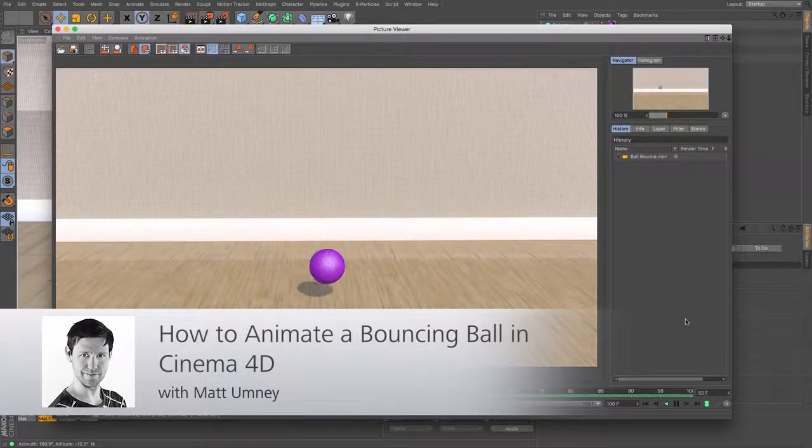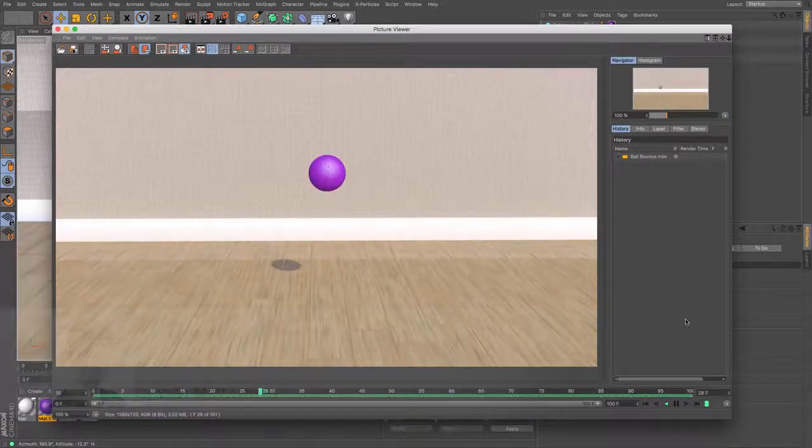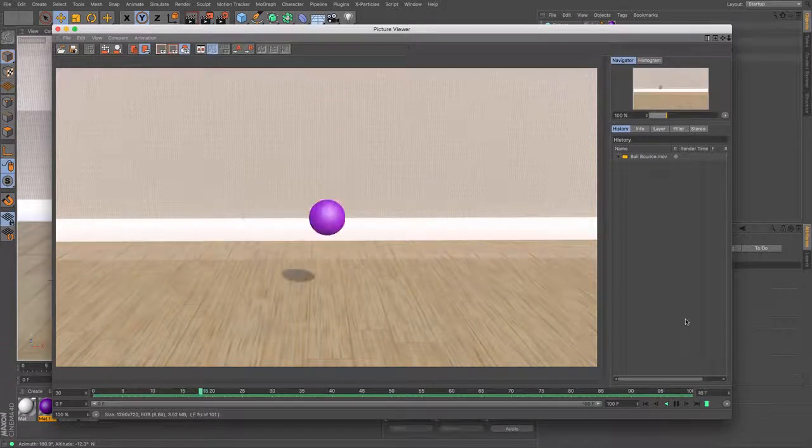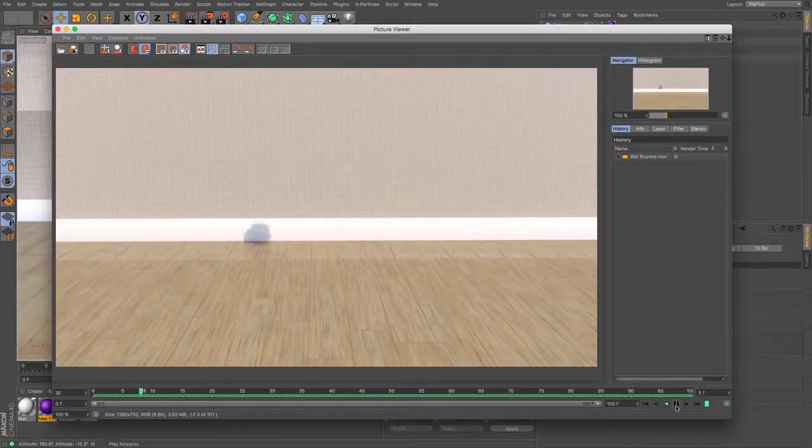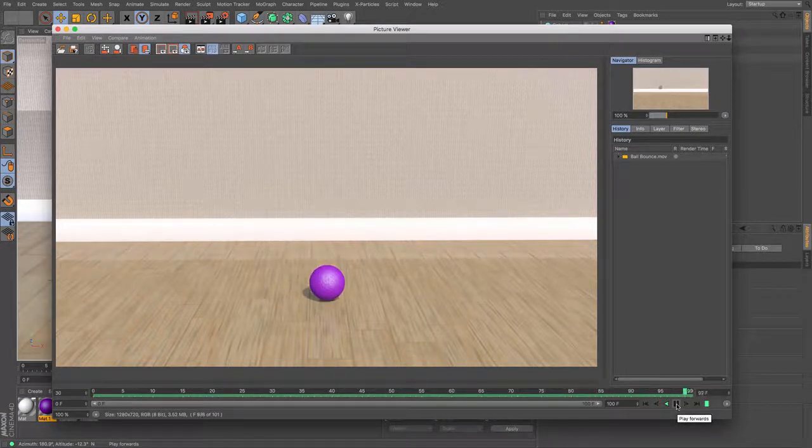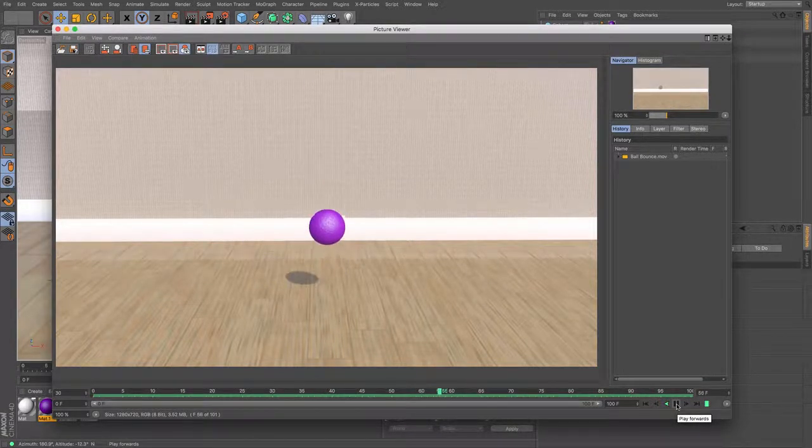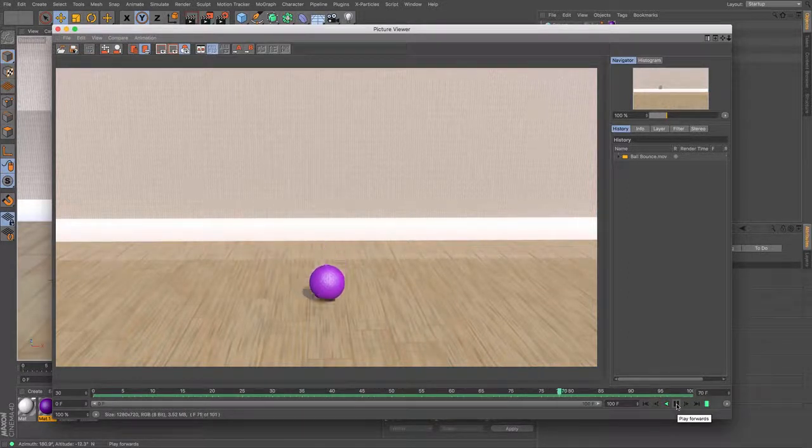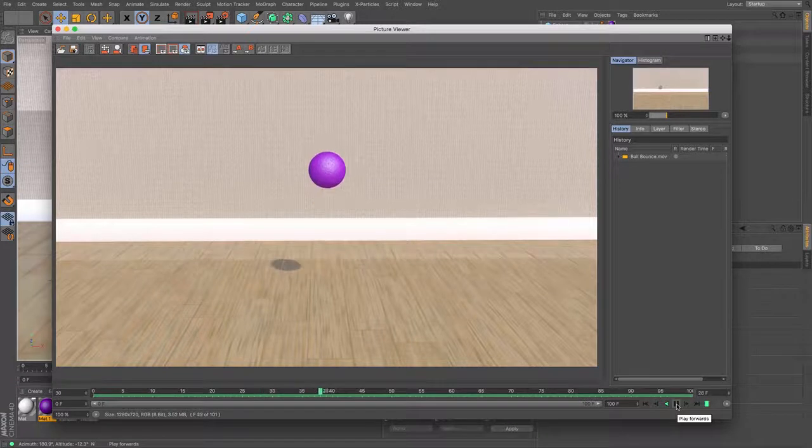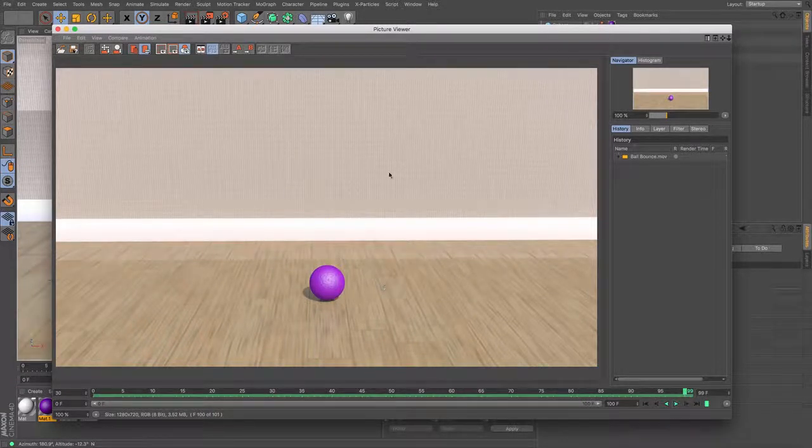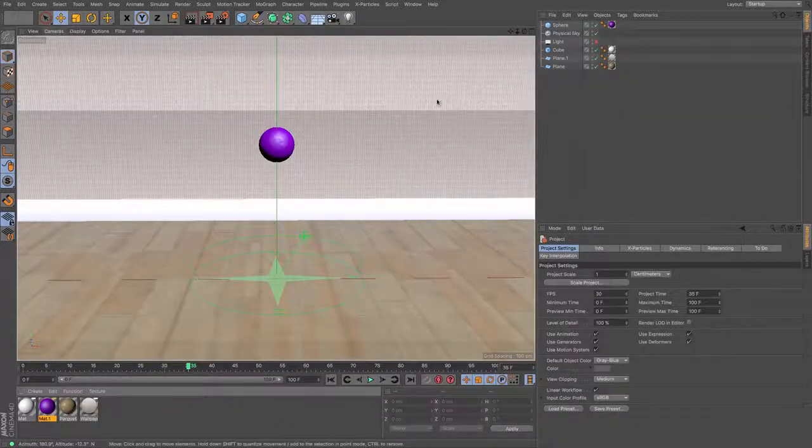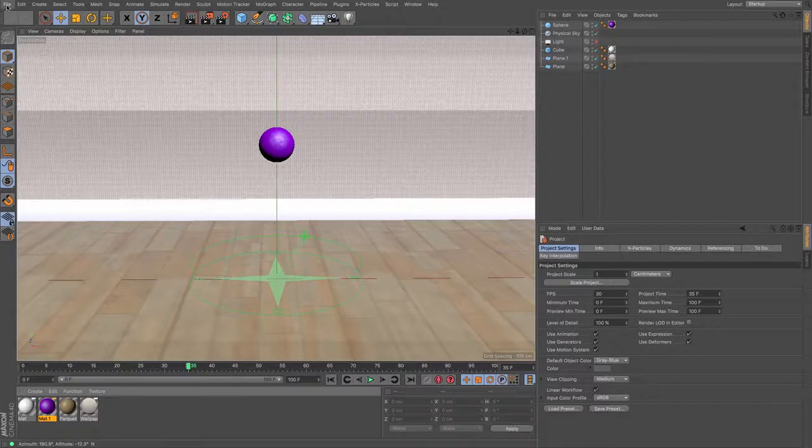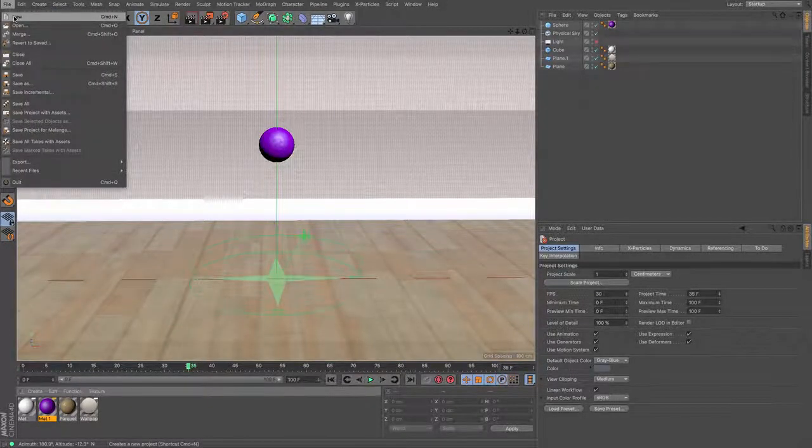Hi guys, it's Matt from MaxOnUK here and in this tutorial I'm going to be showing you how to create your own bouncy ball in 3D. So what I'm going to do is I'm just going to quickly set up a brand new scene to show you how I did it.